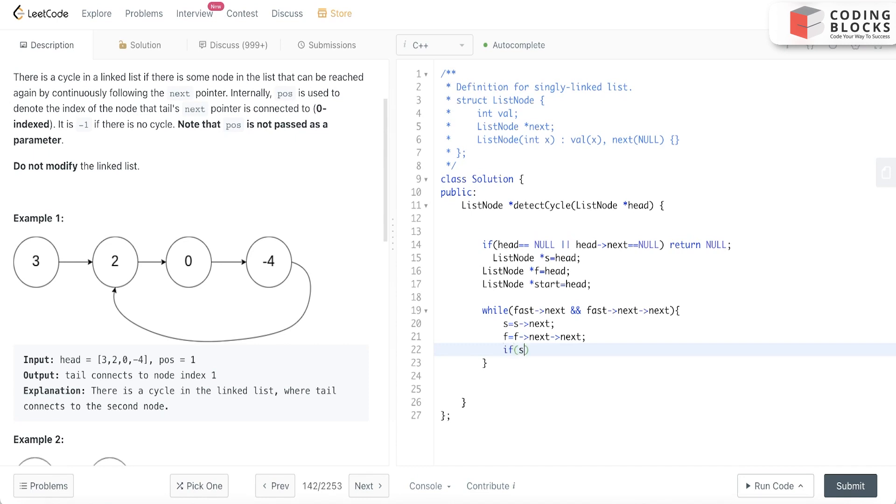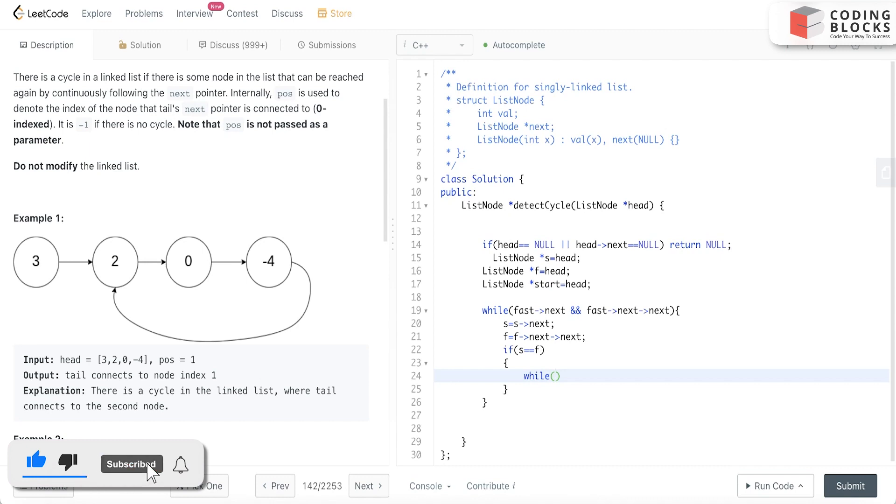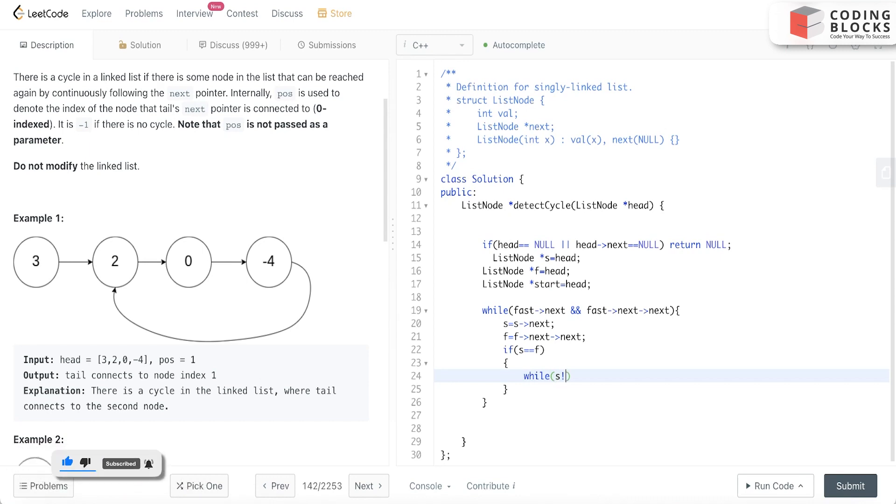Now if there is a cycle, slow will be equal to fast. Now here comes the main thing: what we will do is make sure that until and unless slow equals to start.